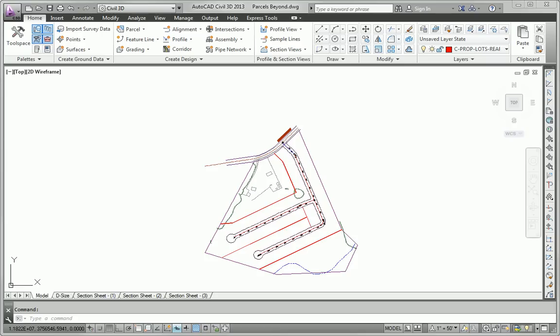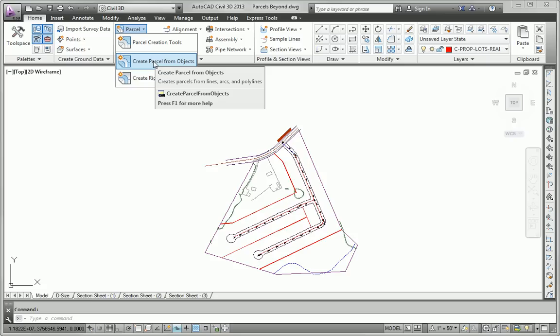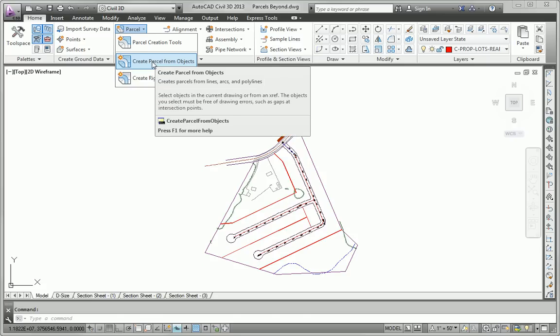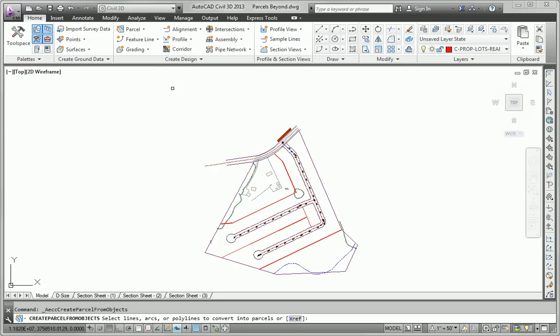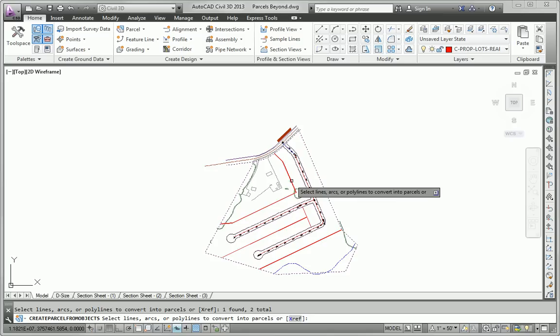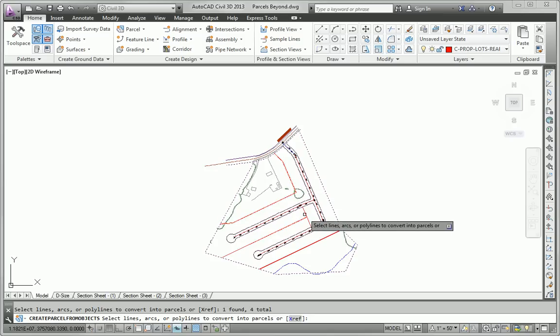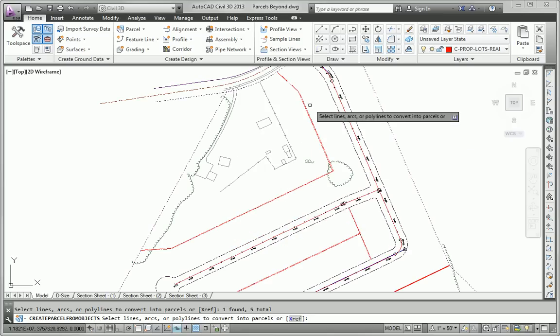I'm going to start by using the Create Parcel From Objects command to take the geometry that we have and turn it into parcel geometry. So I'll launch the command, select the types of things that we used for boundaries in the previous examples. We've got some back lot lines